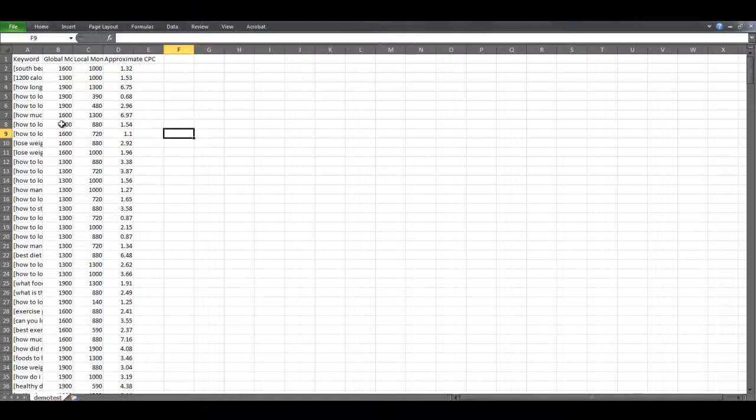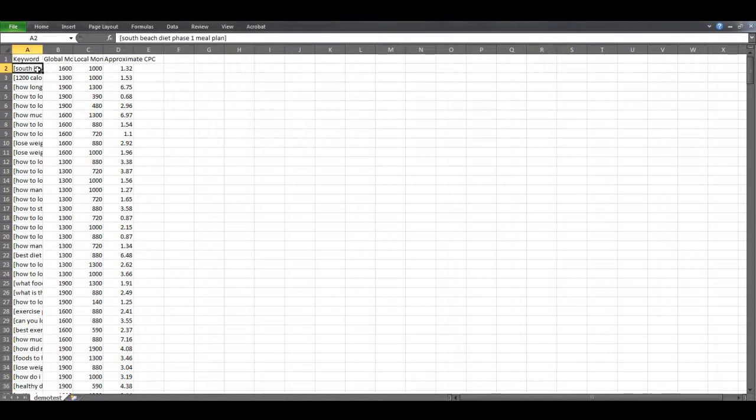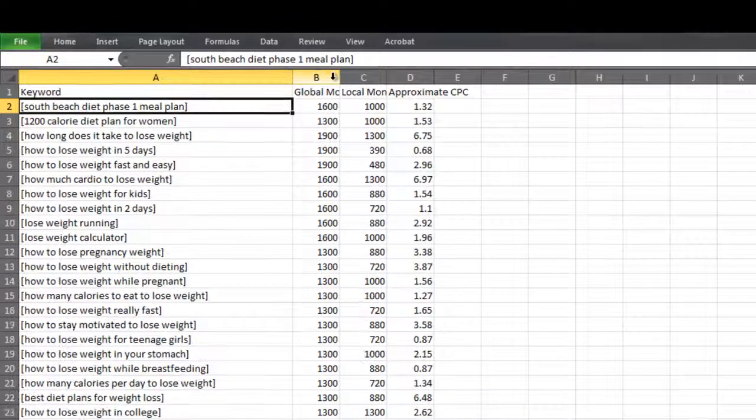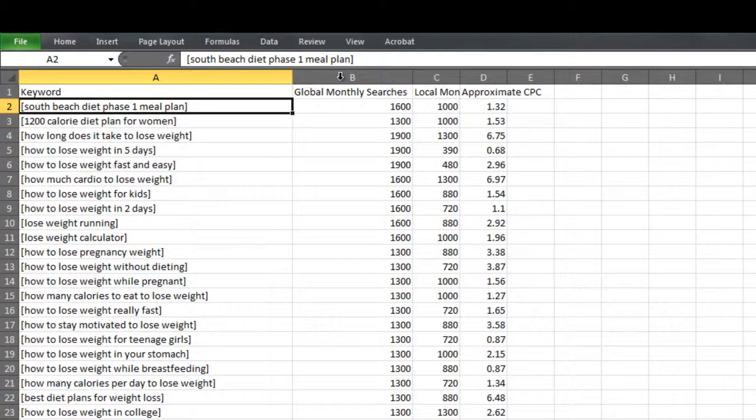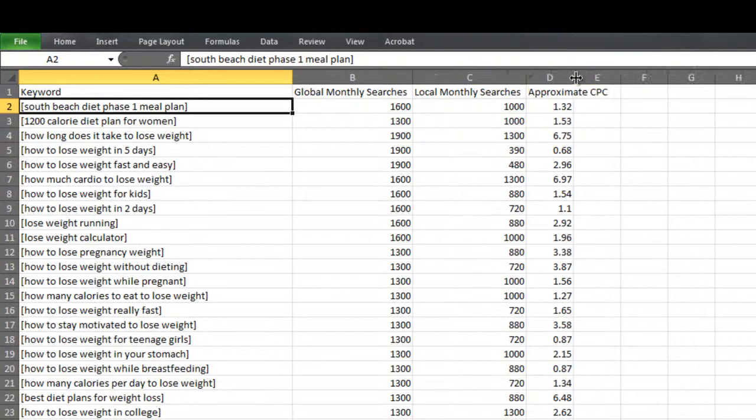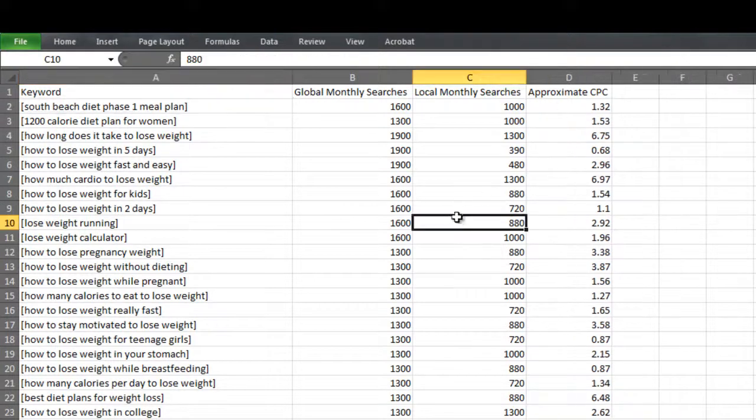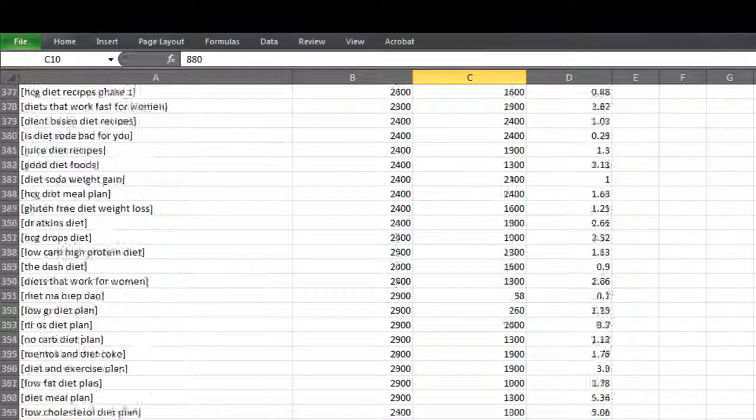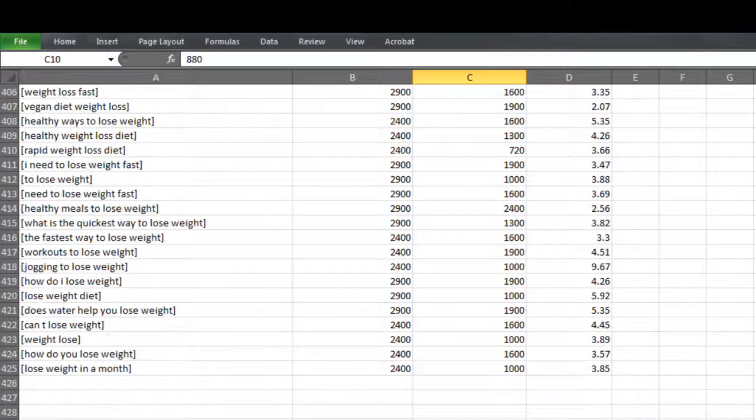Okay, so now we're inside the CSV file we just created. It has four columns. The keyword, the global, the local, and the approximate cost per click. And it has 425 keyword ideas.